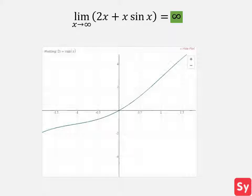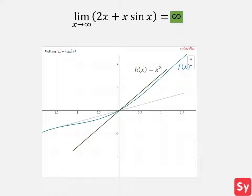Let's see a graph to better understand. We see f of x. Now let's add its upper and lower bounds h of x and g of x.